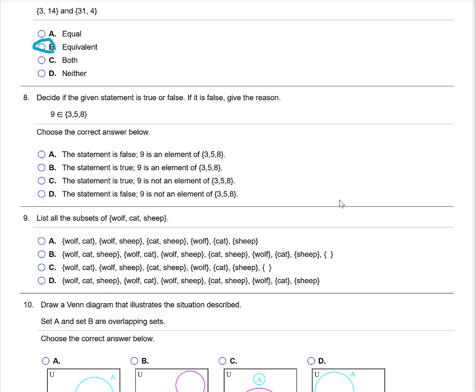Decide if the given statement is true or false. The statement says the element 9 is an element of that set. We notice that 9 is not an element of that set, so the statement is false. Looking at the four answer choices, choice D is the correct answer.